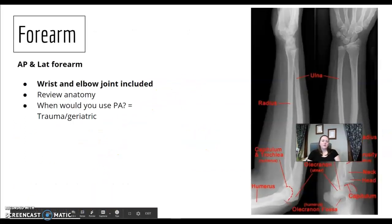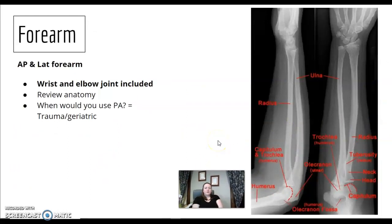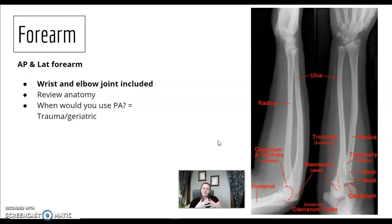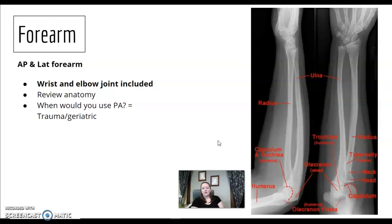Forearm. What are they going to ask you about the forearm? Mainly that you're going to do an AP and lateral — two views, 90 degrees from each other. Forearm and tibia have been treated the same: you need both joints, an AP and a lateral. When would you go off protocol? When would you use a PA versus AP? Trauma, geriatric.